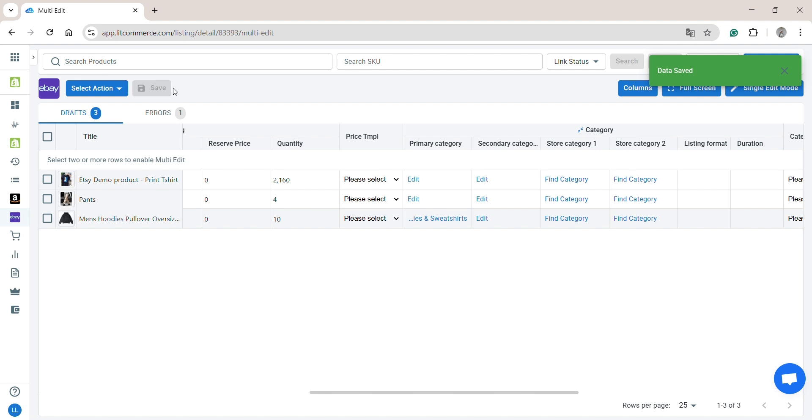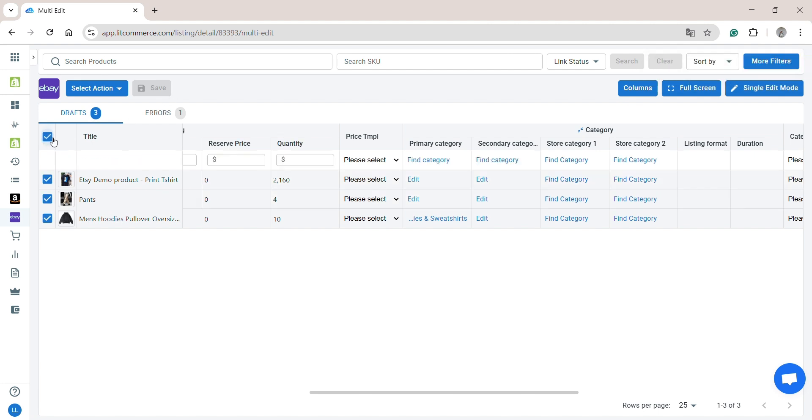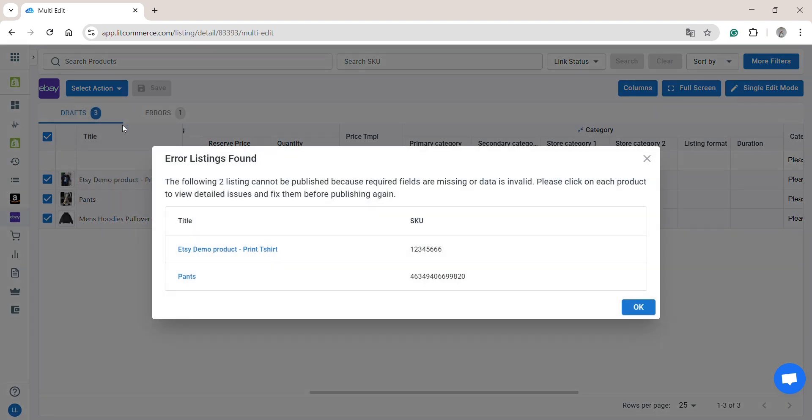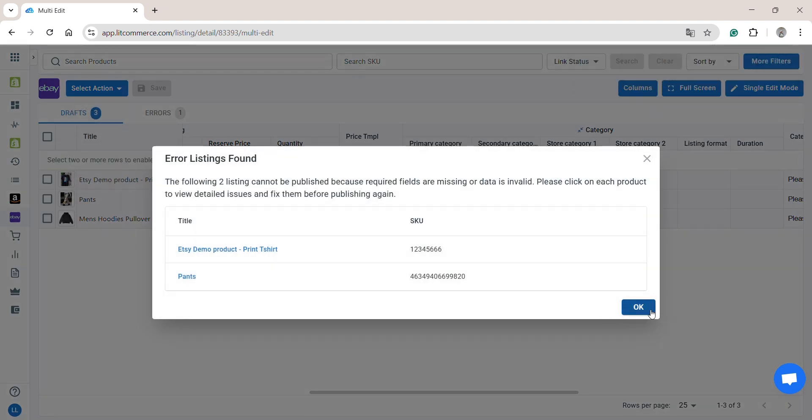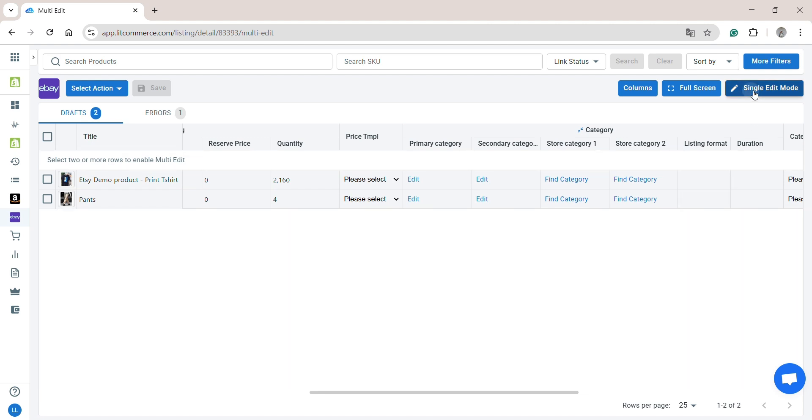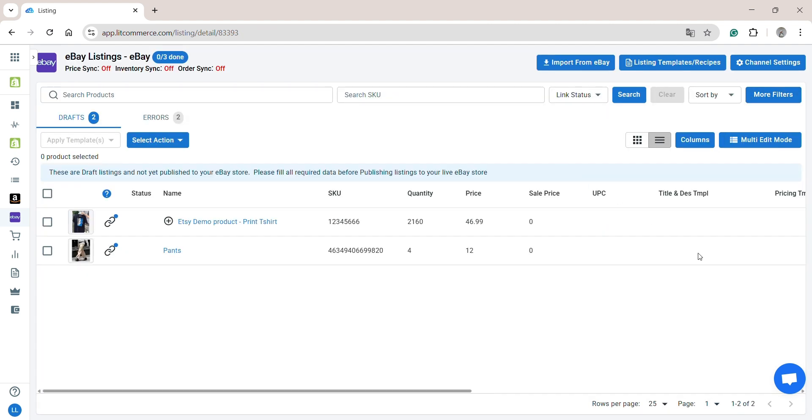Otherwise, if you'd like to list these multiple items on eBay, select the products you want to publish, click Select Action, and then choose Publish to eBay. And that's how you can list Shopify products on eBay.